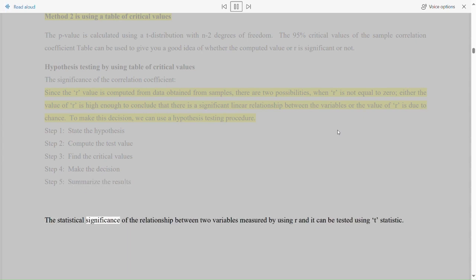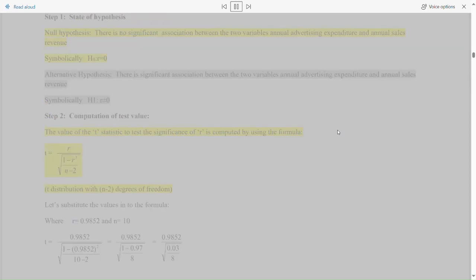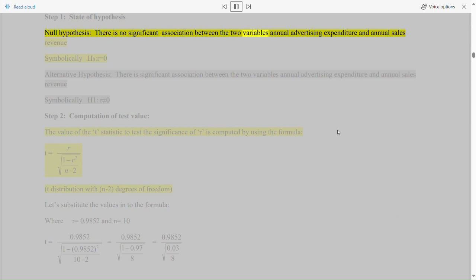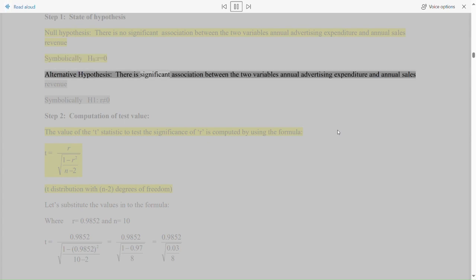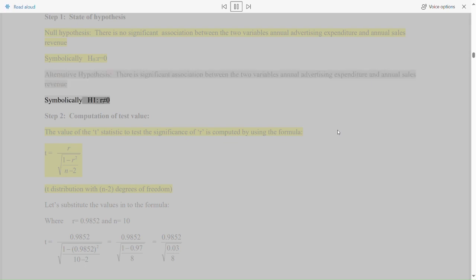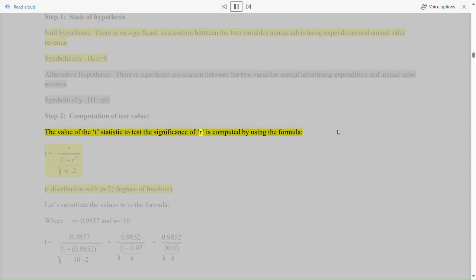The statistical significance of the relationship between two variables measured by r can be tested using a t-statistic. Step 1: state the hypothesis. Null hypothesis (H₀): there is no significant association between the two variables — annual advertising expenditure and annual sales revenue — symbolically H₀: r = 0.